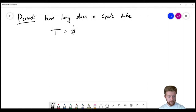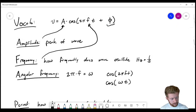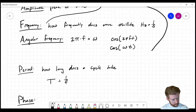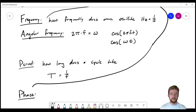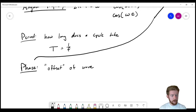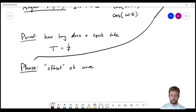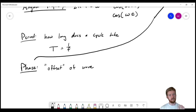The last vocabulary term is phase, given by φ (phi). Phase is the offset of the wave — not up and down, but left and right. Two sine waves can be right on top of each other, or they can be offset a little bit, and phase describes that offset. It's typically measured in radians, though we can convert to degrees easily.